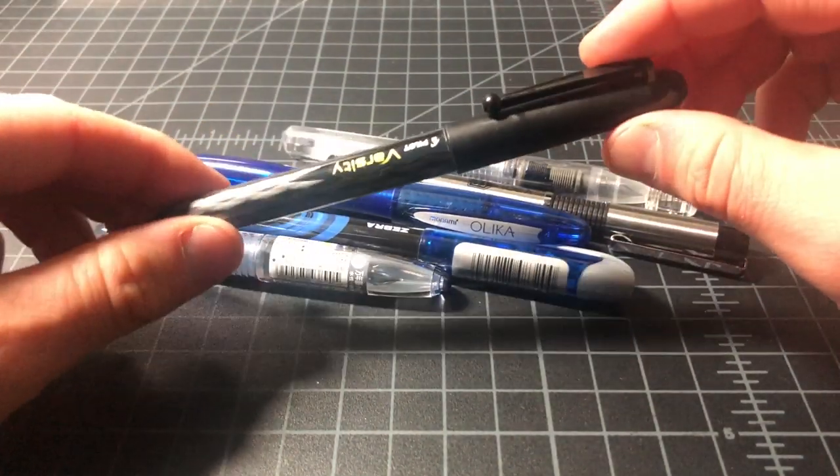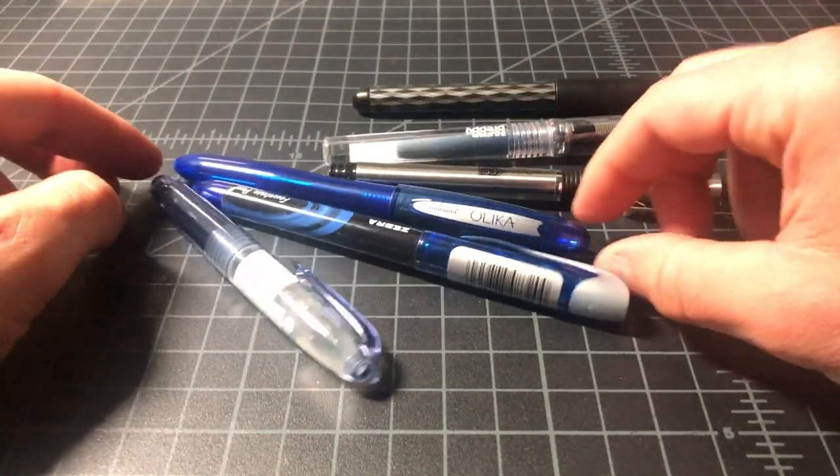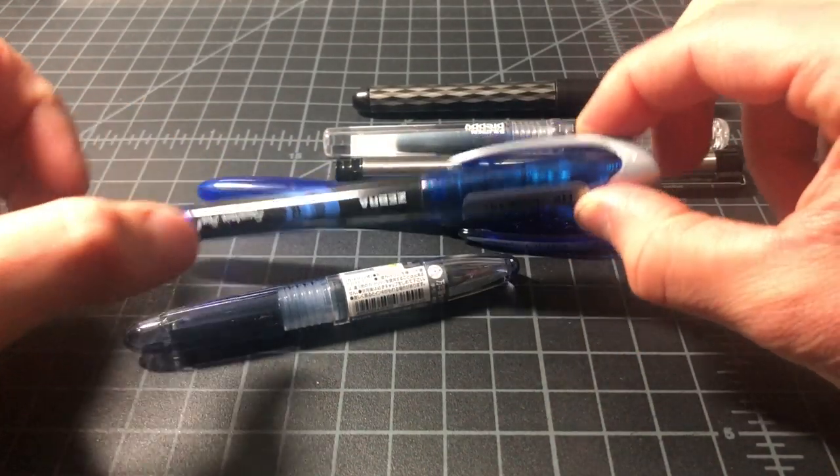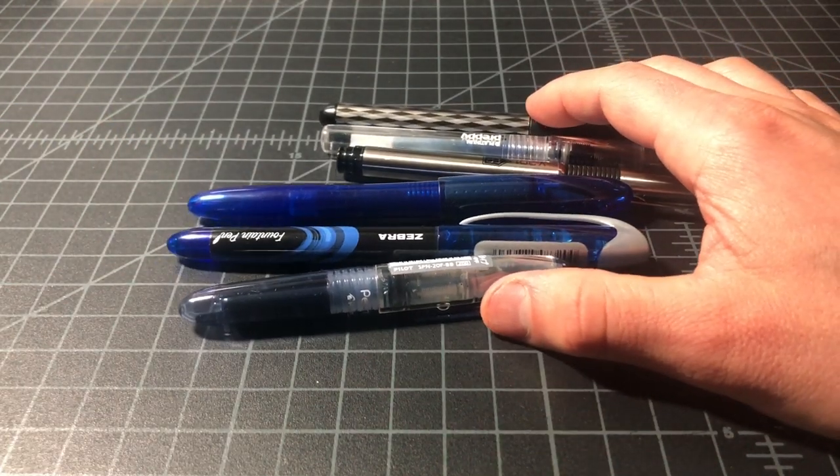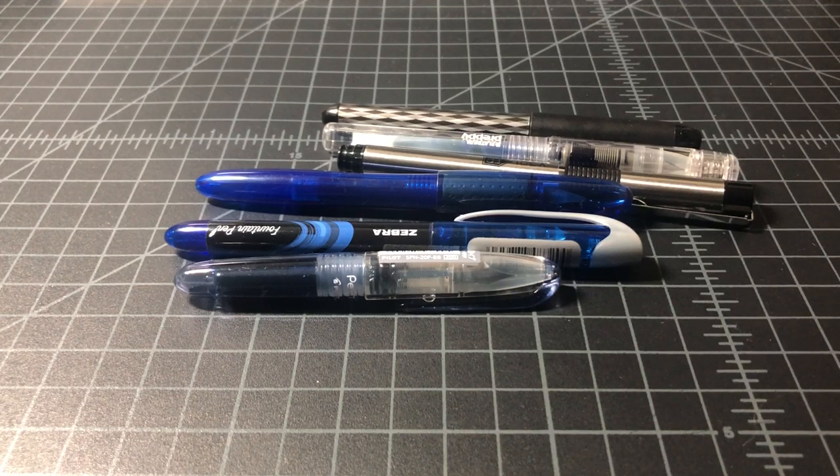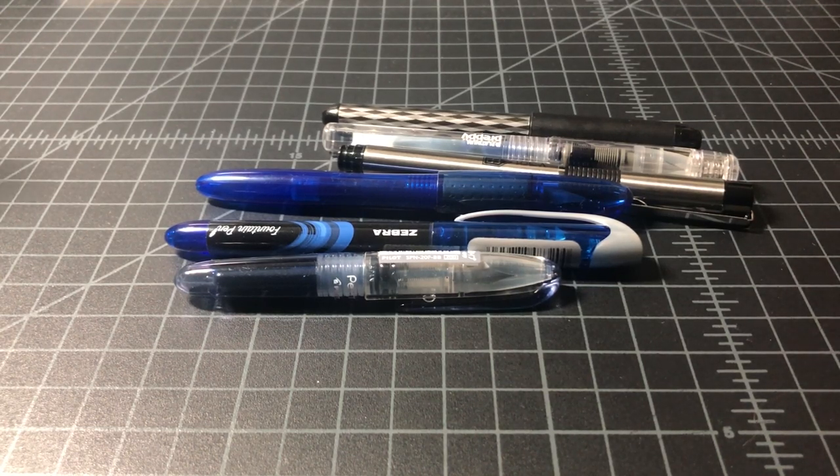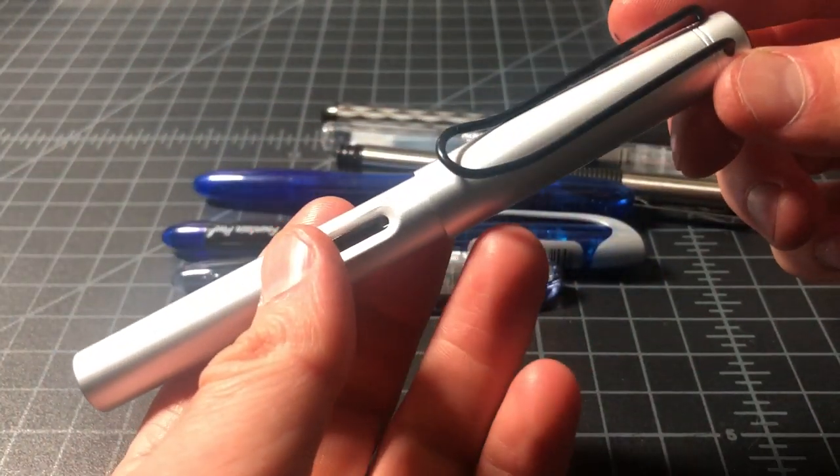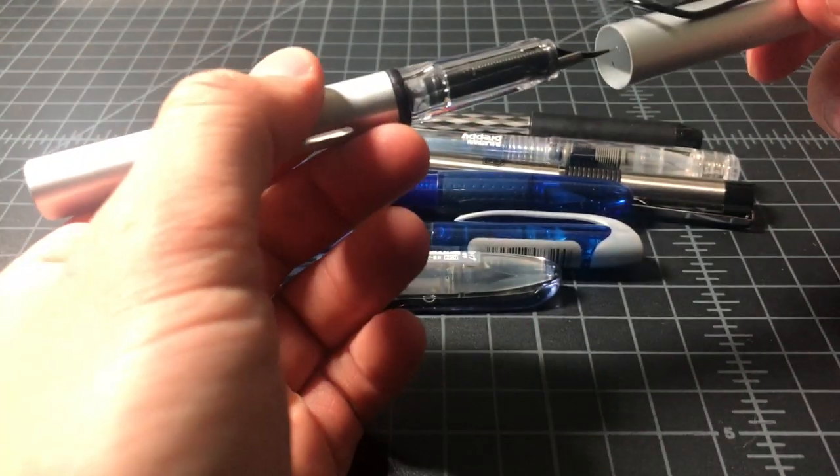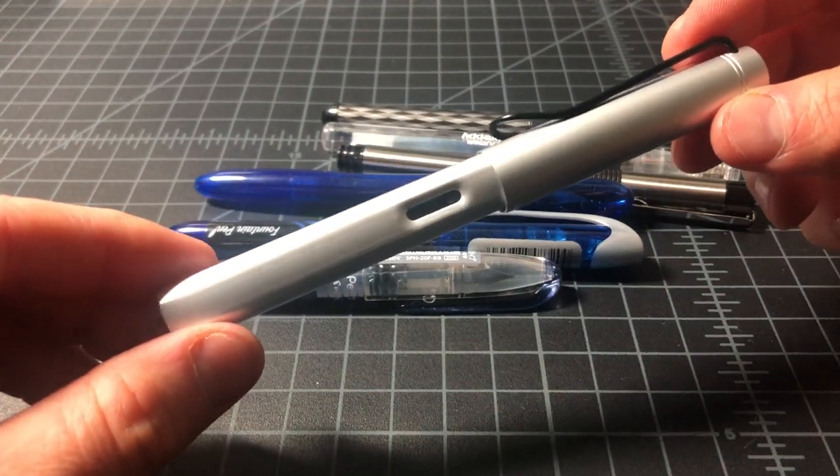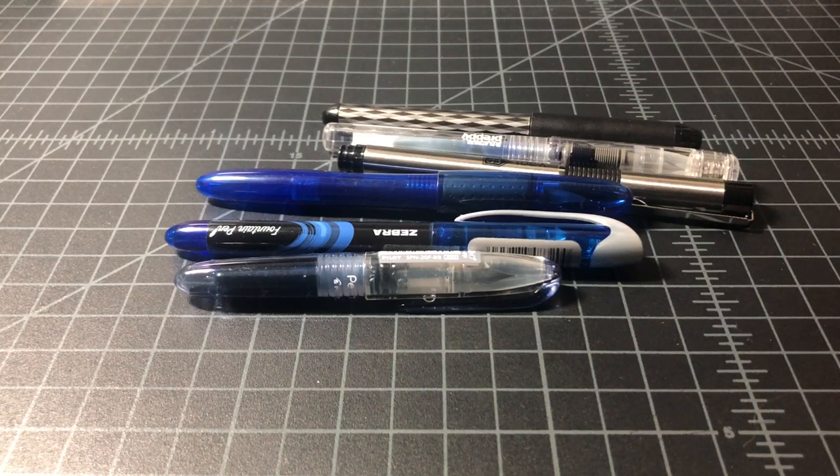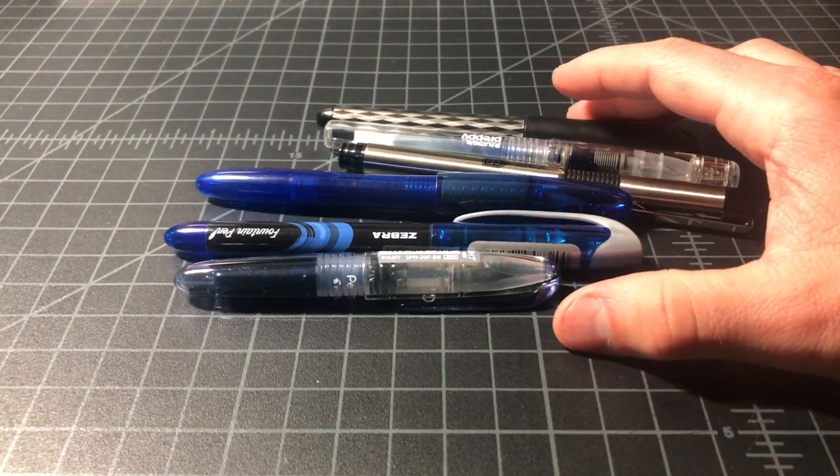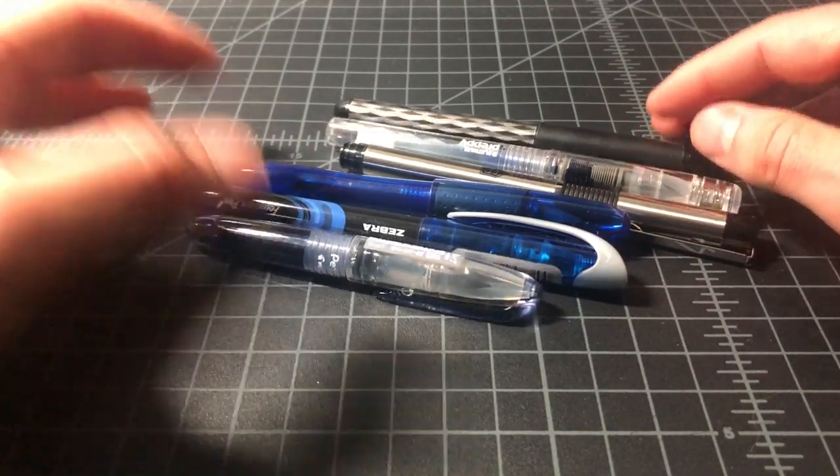In this class I would include the Pilot Varsity, Platinum Preppy, Zebra V301, Monomy Olika, Zebra Sensations, and the Pilot Petit One. These are the right pens because they're pretty easy to find - you could buy them from a pen seller or some can be purchased from a big box store, so generally beginner friendly. Obviously in this price class you have pens like those from Hero, Jinhao, and Wing Sung, but I wouldn't call them beginner friendly because they're not really sold at many pen stores online.